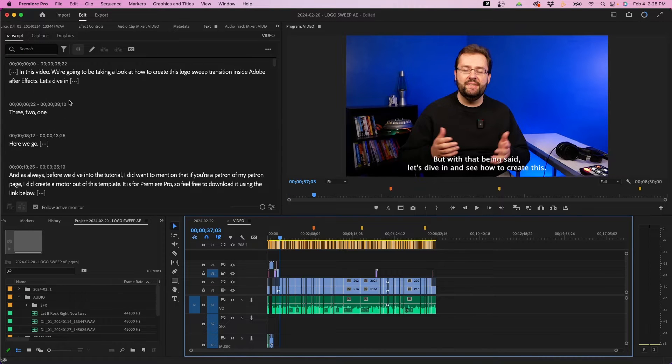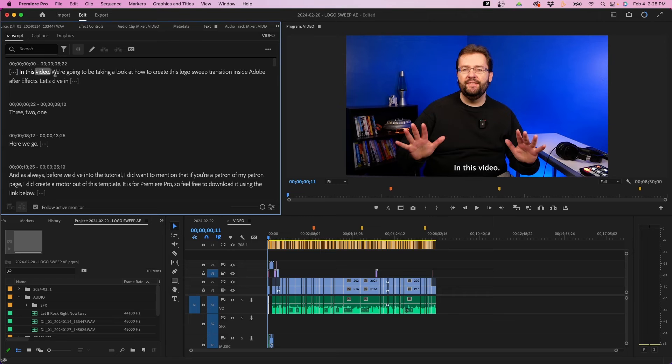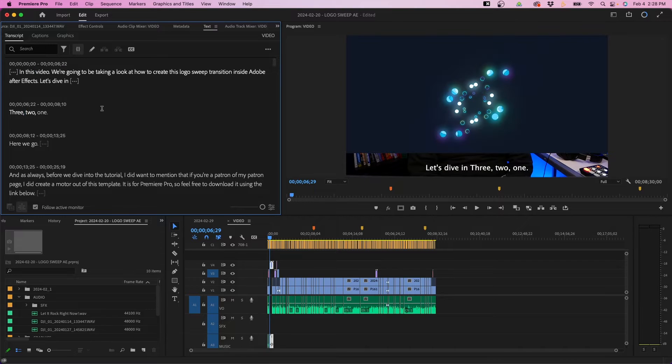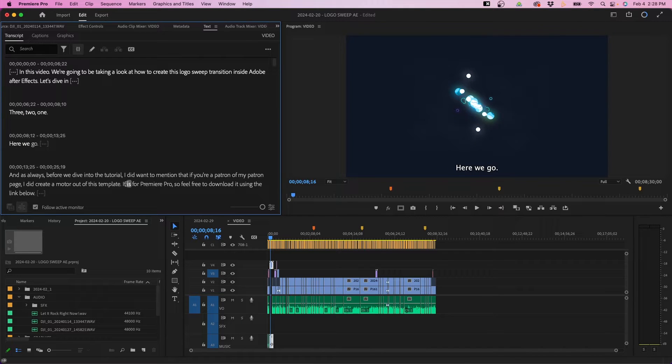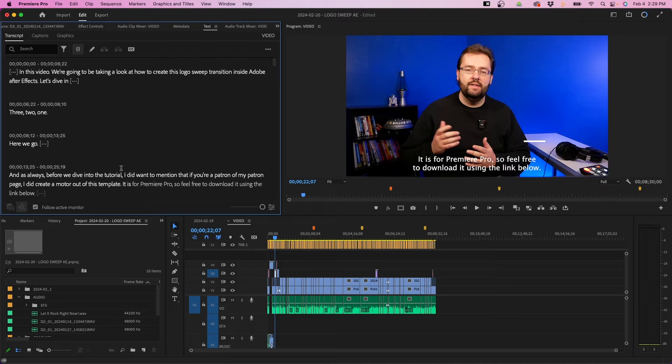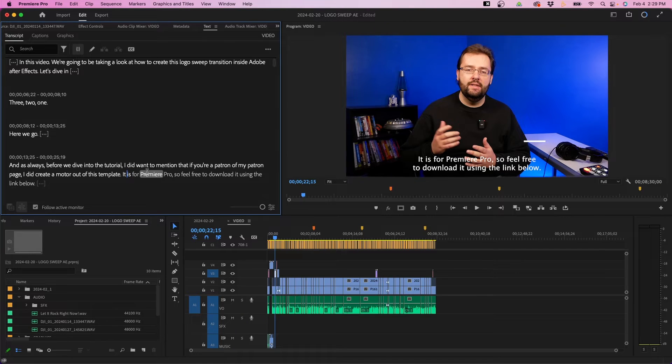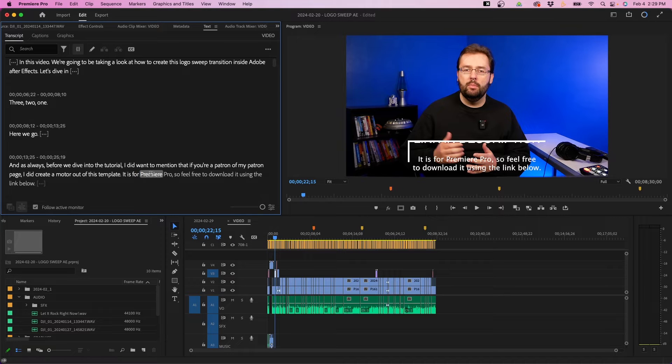Once transcription is done, it'll auto-populate all of the transcribed language inside the text panel. It should look something like this — you should be able to see your transcribed video. One of the cool things is you can click in here to jump forward in the playhead to different points. You can see here I'm talking about Premiere Pro; I can click on it and the current time indicator jumps forward to that marker. One of the most popular features when it comes to using transcriptions inside Premiere Pro is text-based editing, which came out within the last year or so.